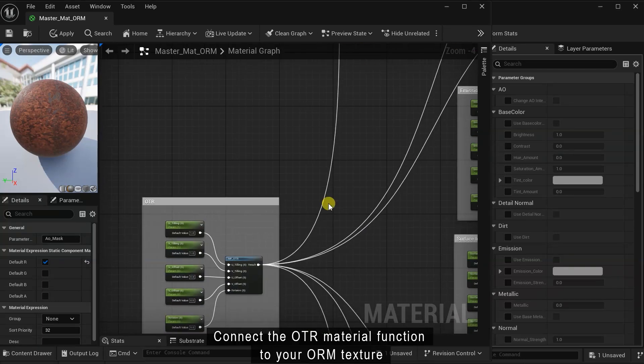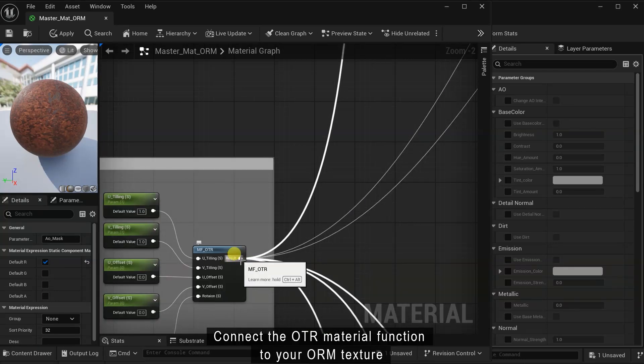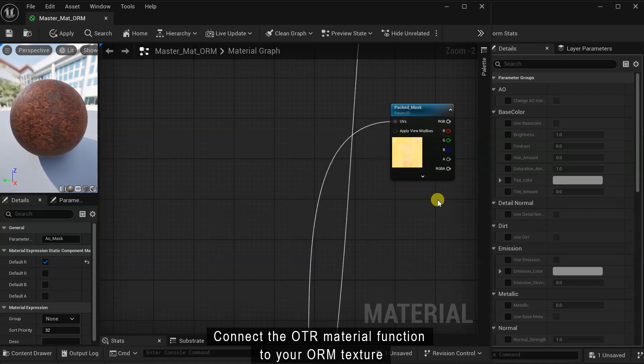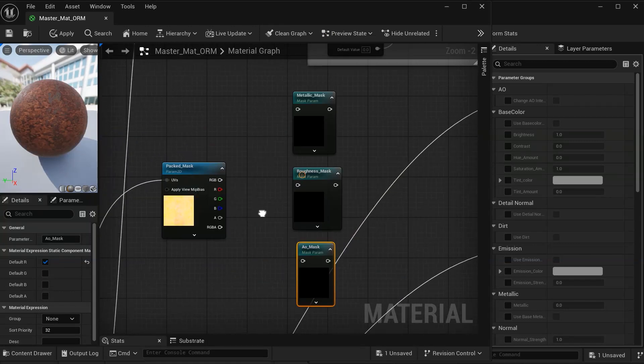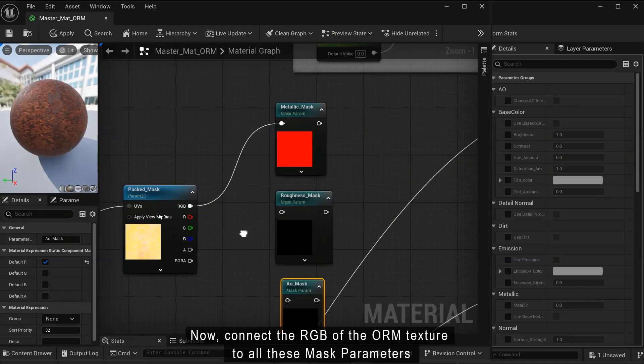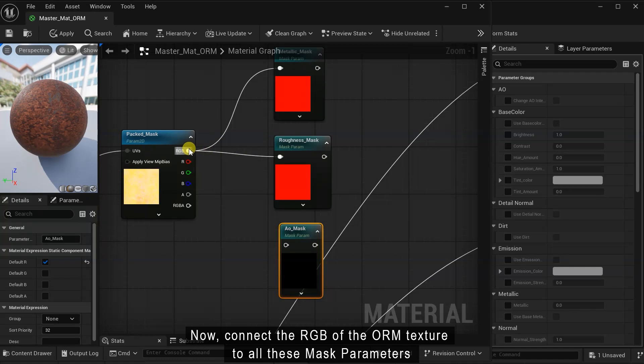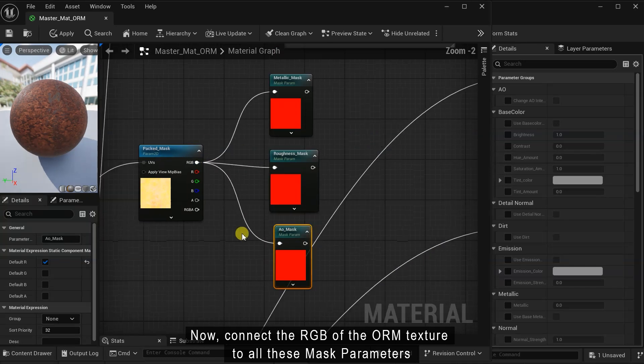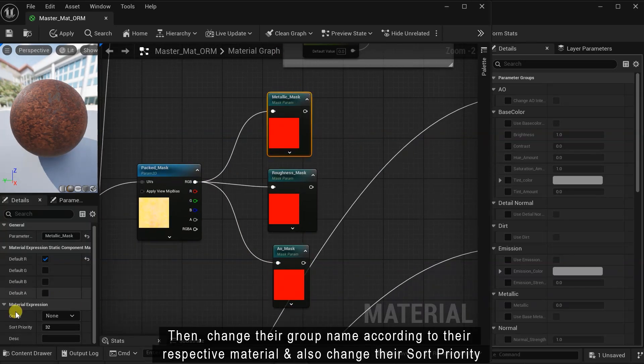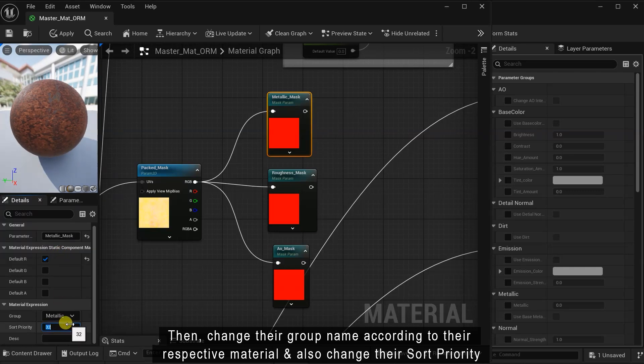Connect the OTR material function to your ORM texture. Now connect the RGB of the ORM texture to all these mask parameters.